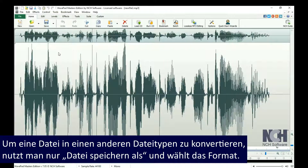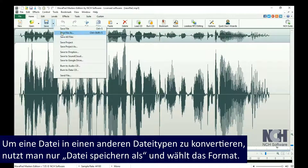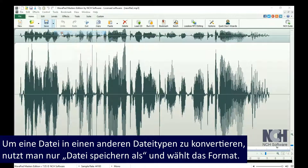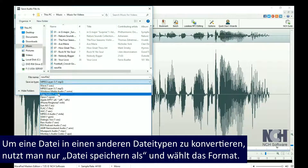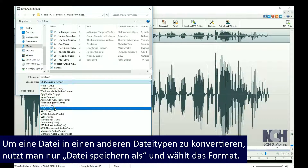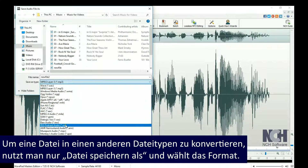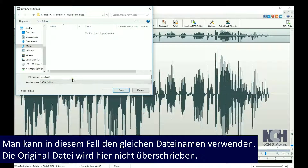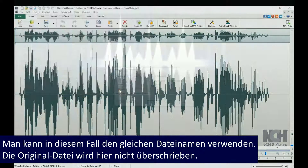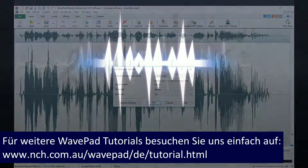To convert a file to a new file type, simply use the Save File As option. Then select the file type that you want to convert the file to from the Save As Type drop-down list. You can use the same file name without overwriting your original file when you change the file type.